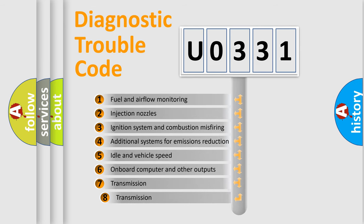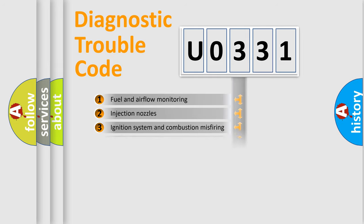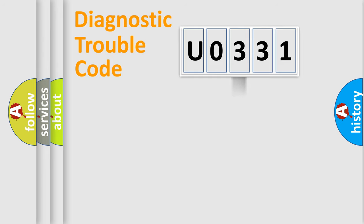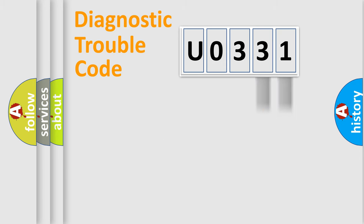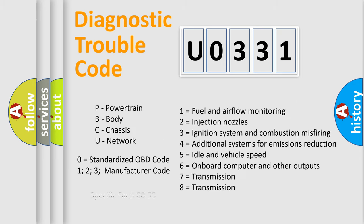The third character specifies a subset of errors. The distribution shown is valid only for the standardized DTC code. Only the last two characters define the specific fault of the group. Let's not forget that such a division is valid only if the other character code is expressed by the number zero.